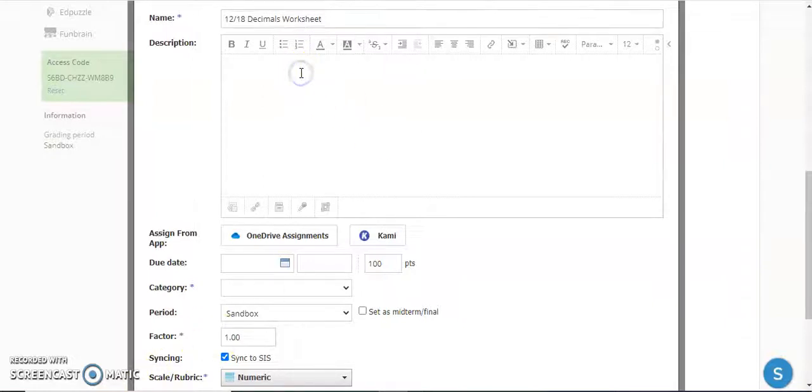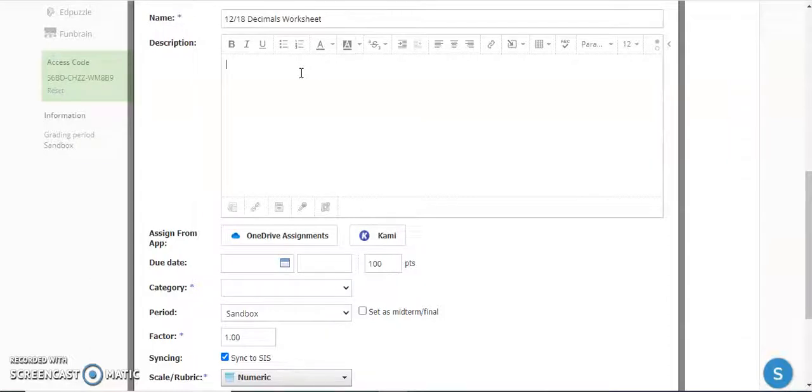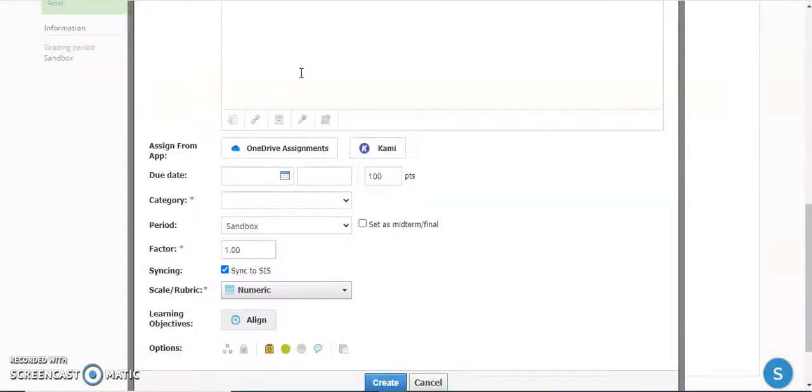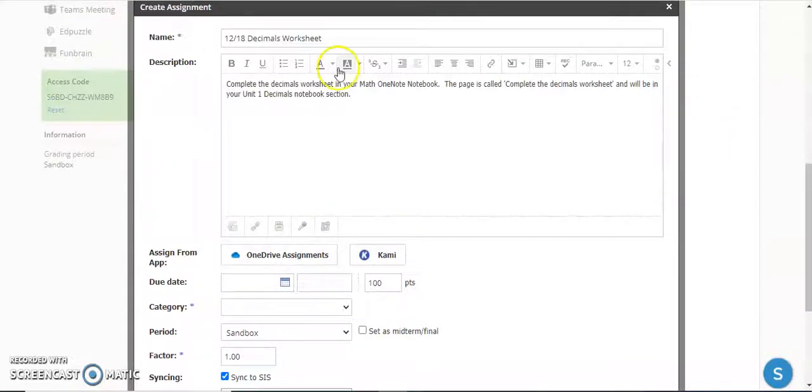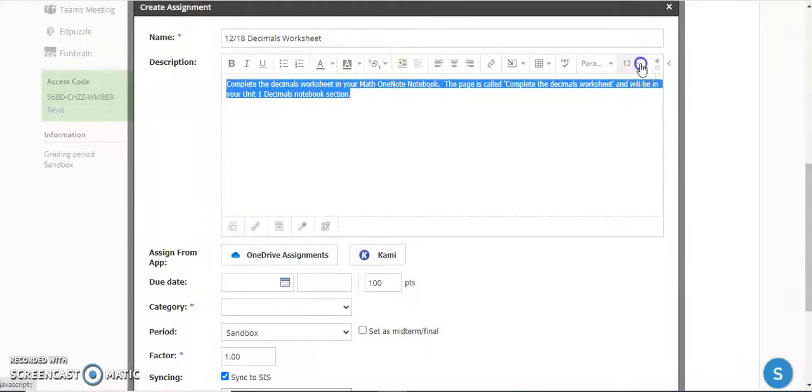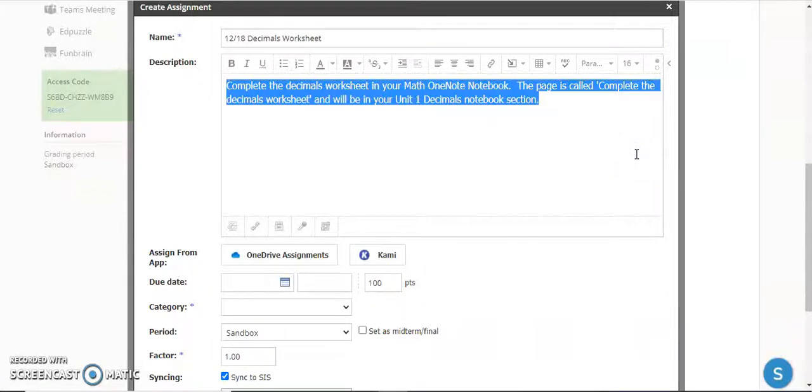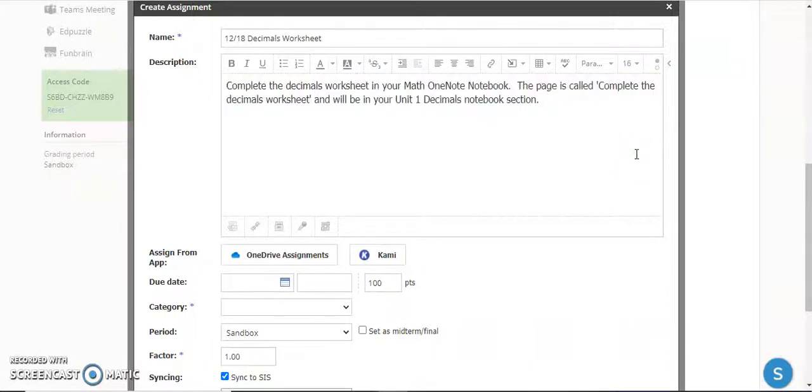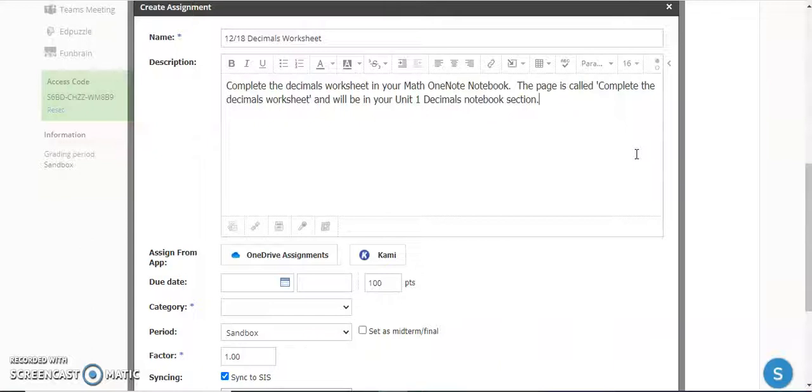The description area is where you're going to be very specific about what you want students to do, when you want them to complete it, and where you want them to complete it. You can see here I have instructions that they're going to go into their Math OneNote notebook. There's a page they're going to complete on decimals, and I tell them exactly what section of the notebook they're going to find this.